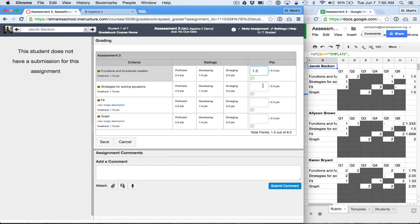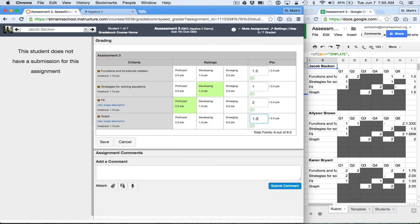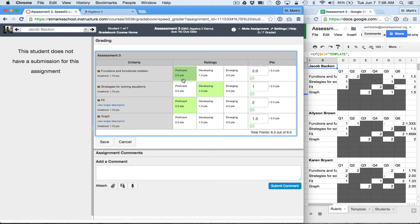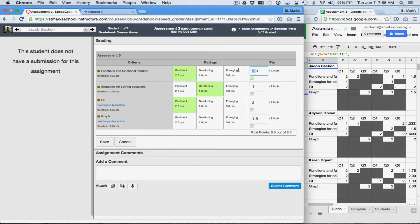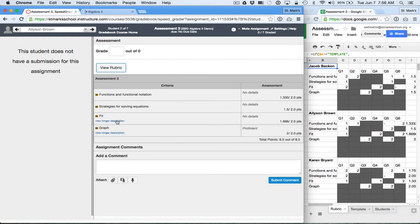I'm going to punch in those averages: 1.5 for functions, 1 for strategies, 2 for fit, and 1.5 for graph. You'll see that if I hit one of the actual criteria values exactly, it'll actually light up that square. Otherwise it will just let me enter the score. If I wanted to quickly enter one of these values, I just tap the square and there it is. I've now entered the grades.